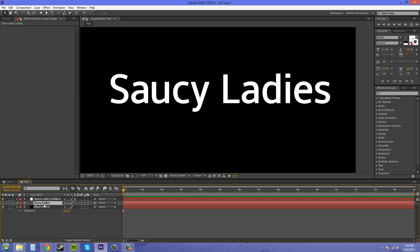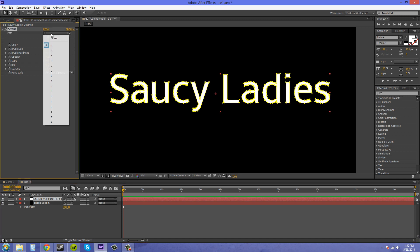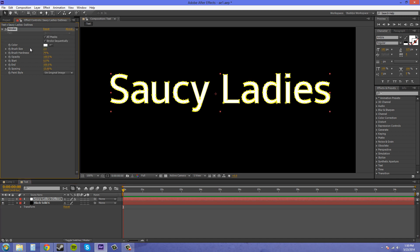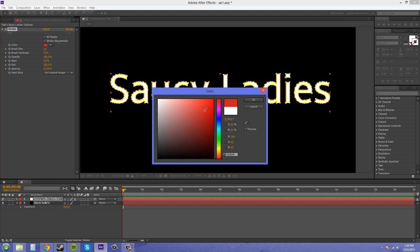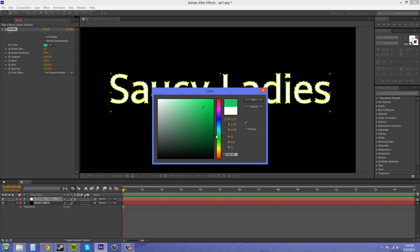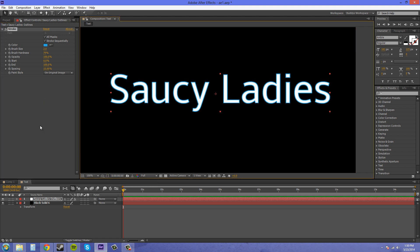Now we can also just delete out the regular text here. You can change your color of the stroke. Let's do a light blue because I like that color. Turn off our mask here so we can see what's going on.